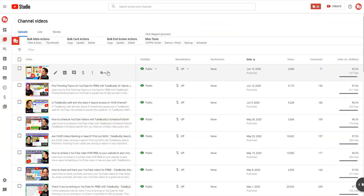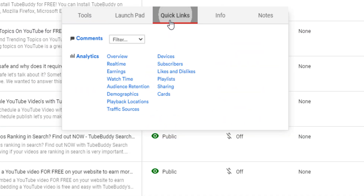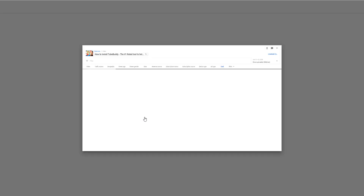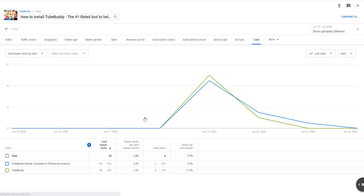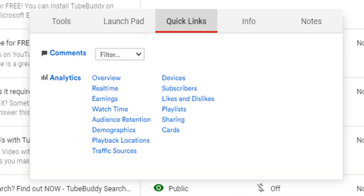These quick links make it easy for you to dial in and get to YouTube analytics quickly. Let's say you want to see how info cards on a video are doing — all you have to do is click Cards here, and quick links will bring up the cards data in YouTube analytics. You can do this for any of the analytical points found in the quick links menu, saving you time and giving you access to more TubeBuddy features.